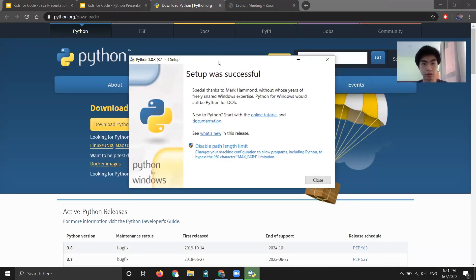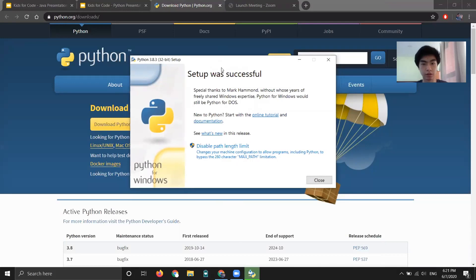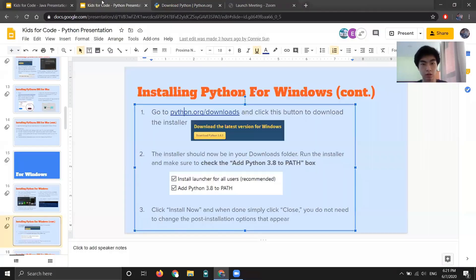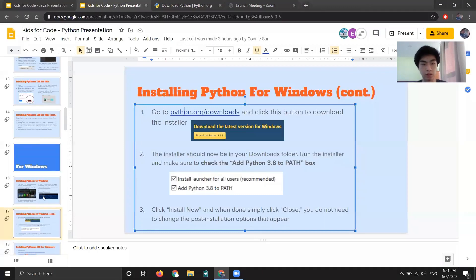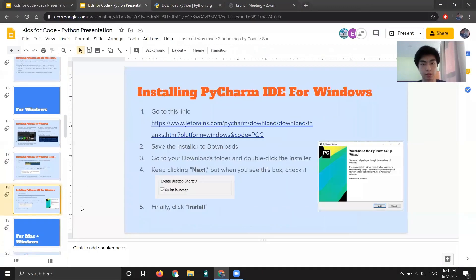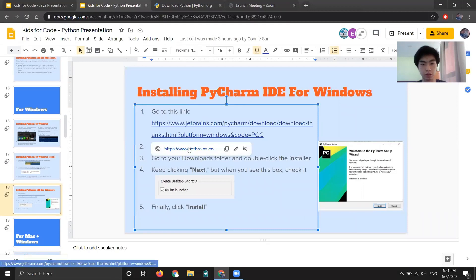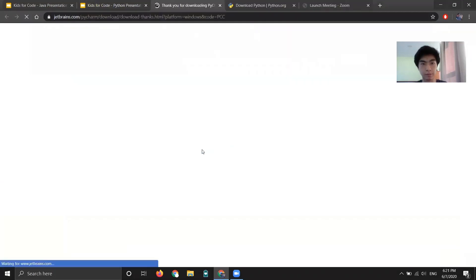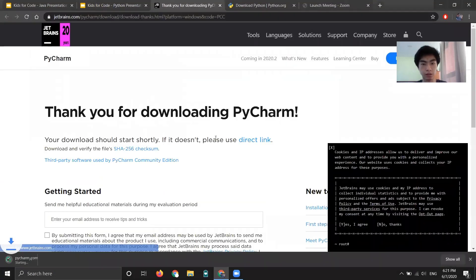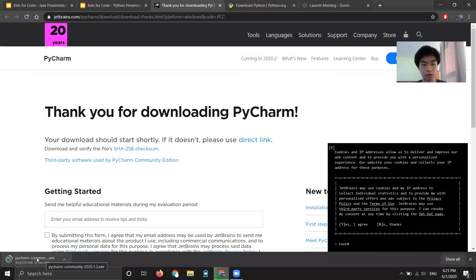Okay, so now it is done. So you don't need to worry about this option. Just click close. All right, and that is Python installed. Now we install PyCharm. So go ahead and go to this link. Now you don't need to click anything. It'll automatically download it.